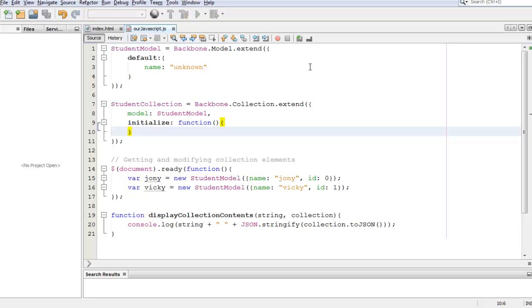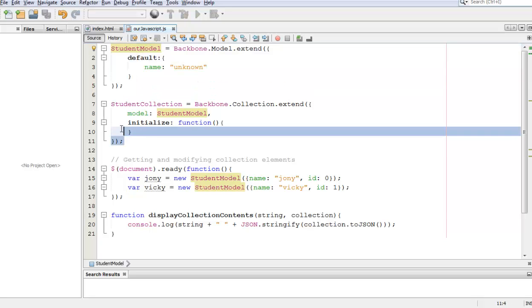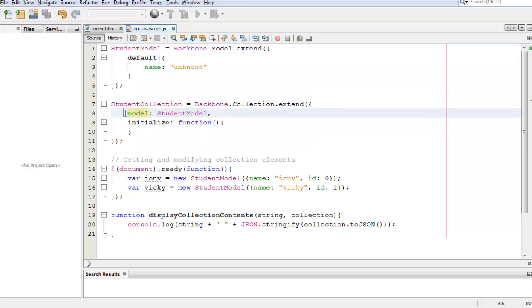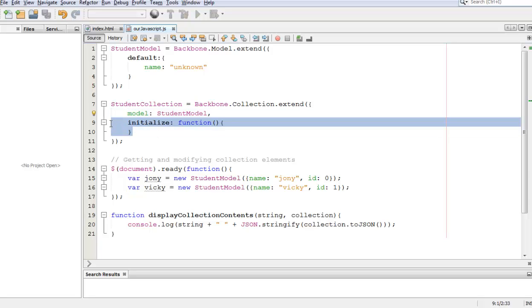Right now all I have is a student model which is going to be part of my student collection as we can tell right here. Something that I forgot to say in past tutorials is that collections can also have an initialize function.